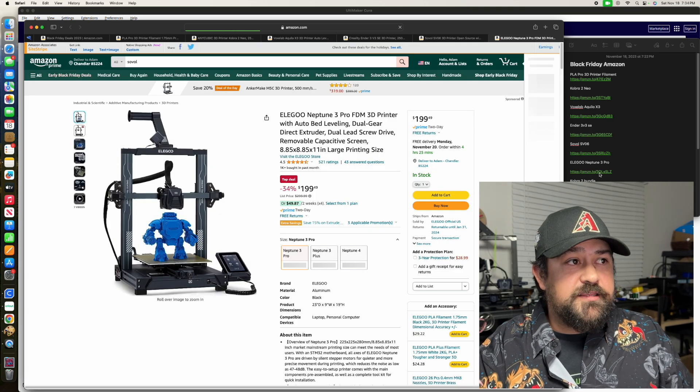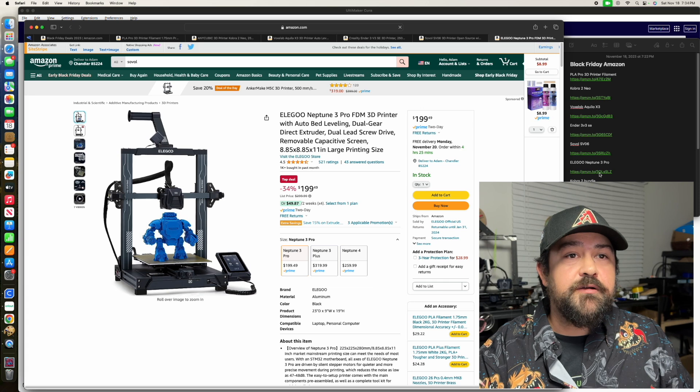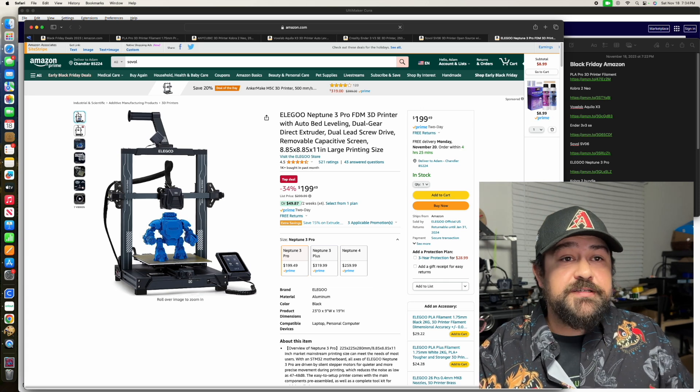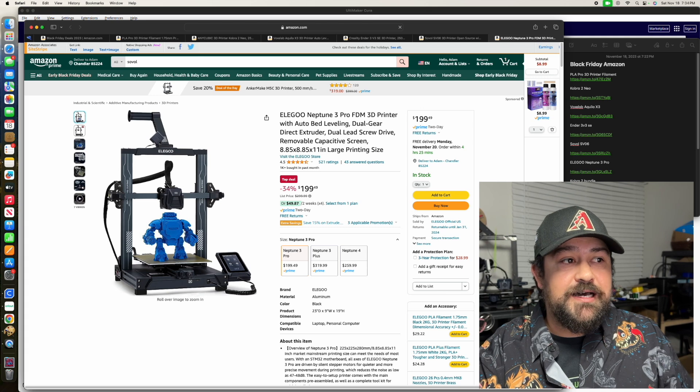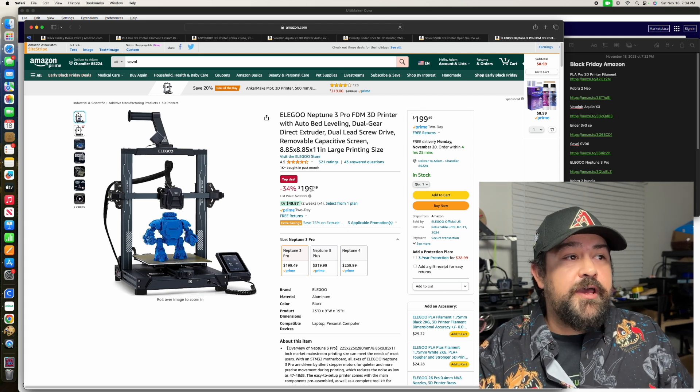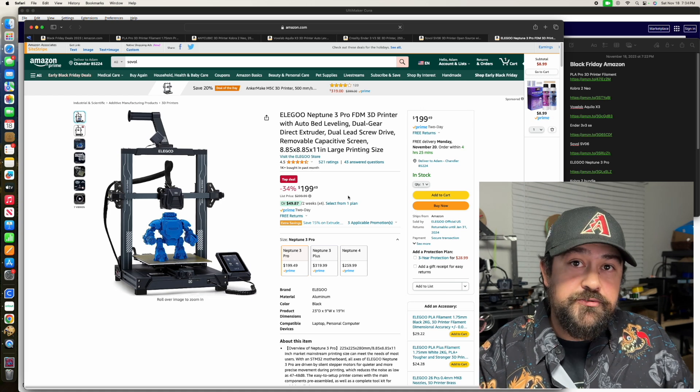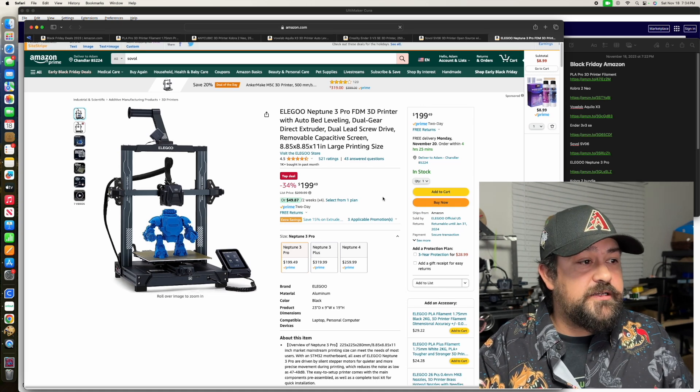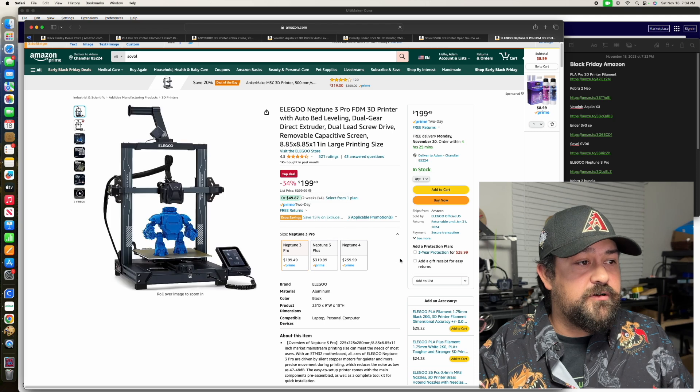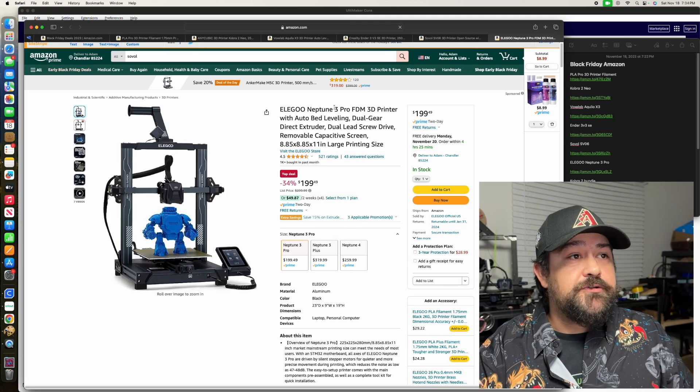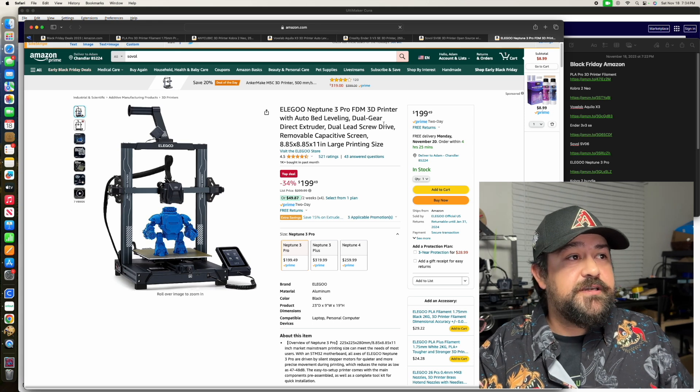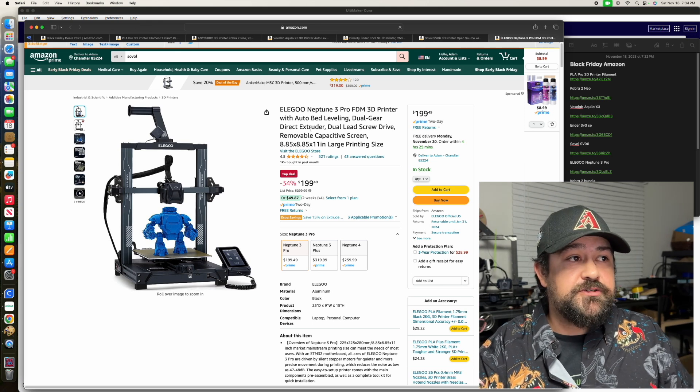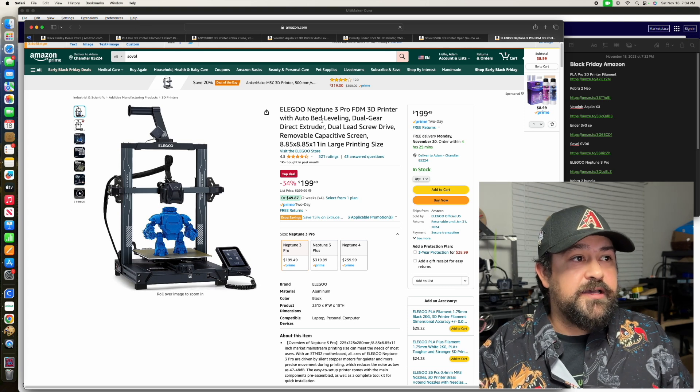We've got the Elegoo Neptune 3 Pro. I am looking at getting one of these, because I hear great things about the Neptune line. This one is at $199.49 for the Neptune 3, which is pretty solid. And then they've got the 3 and 4 over here. Now, this is the Neptune 3 Pro, so usually that does mean some upgraded stuff. You can see here, this one's the direct drive extruder and auto bed leveling.